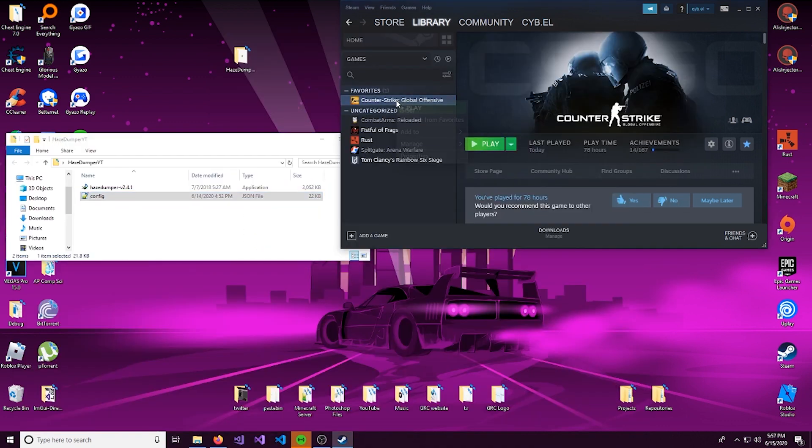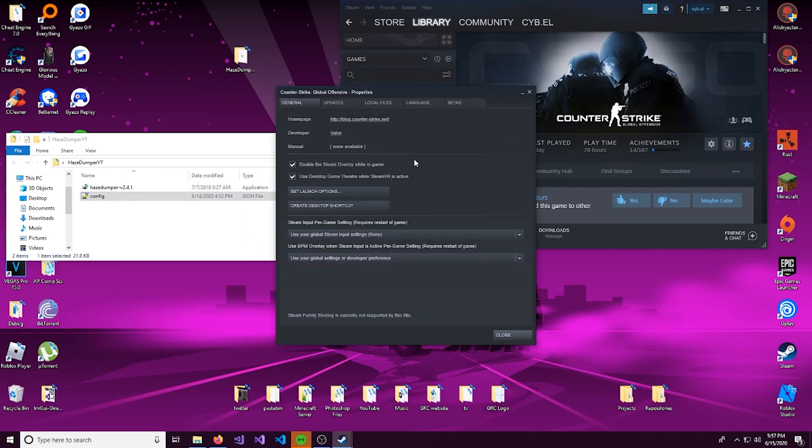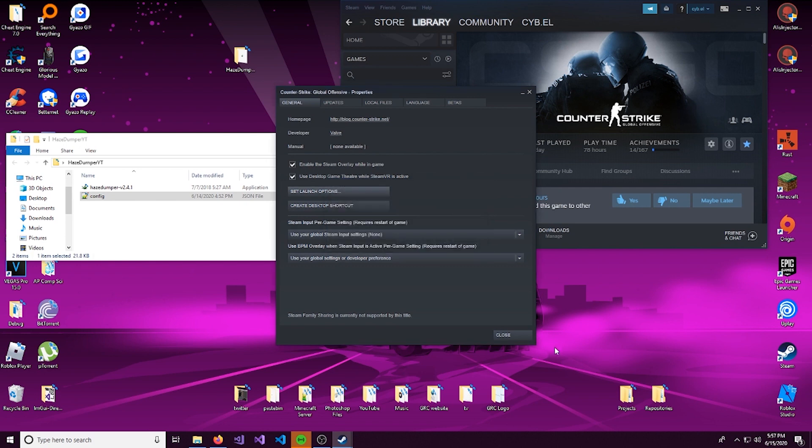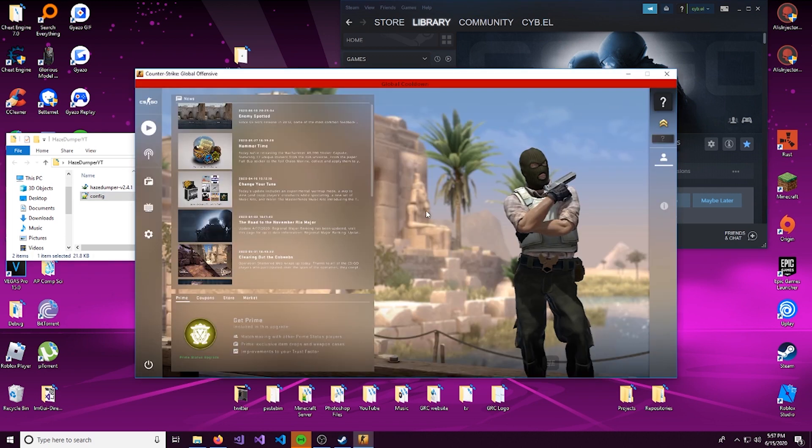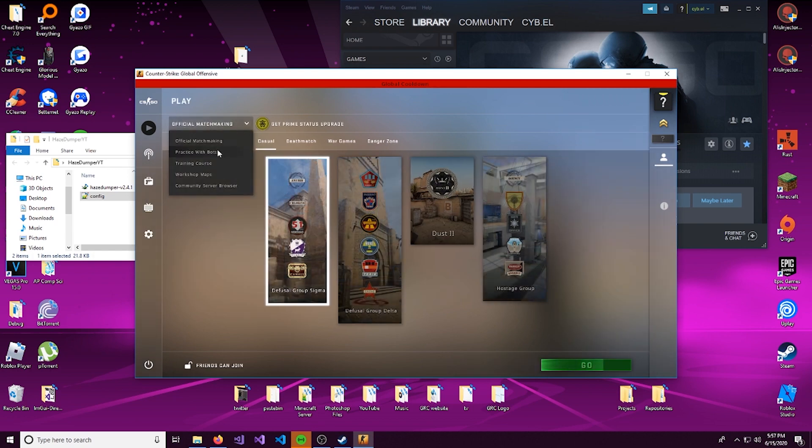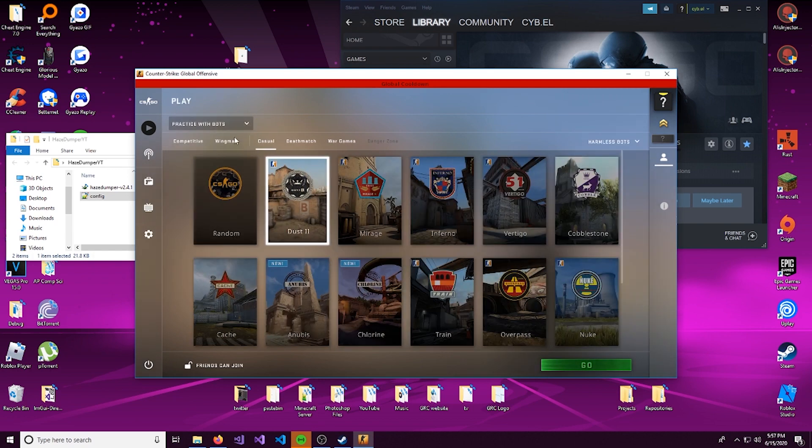So we'll come over here, and let's make sure that we launch CSGO with -insecure, especially when we are dumping our offsets. Now that we're loaded up and Valve Anti-Cheat is not running, let's head into a bots game.